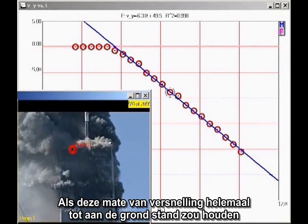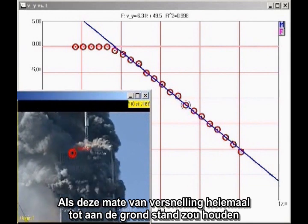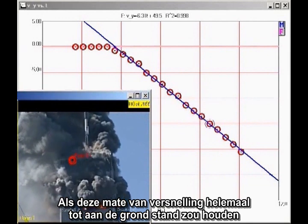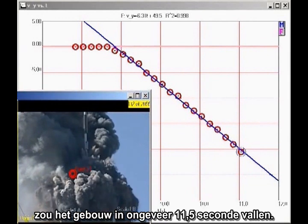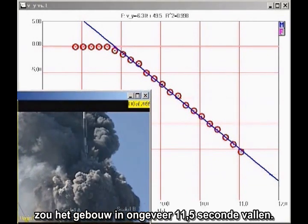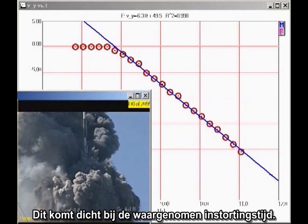If this rate of acceleration continued all the way to the ground, the building would fall in about 11.5 seconds. This is close to the observed collapse time.